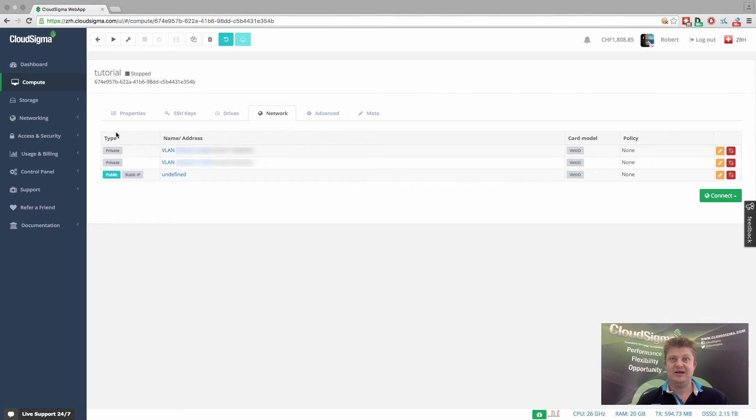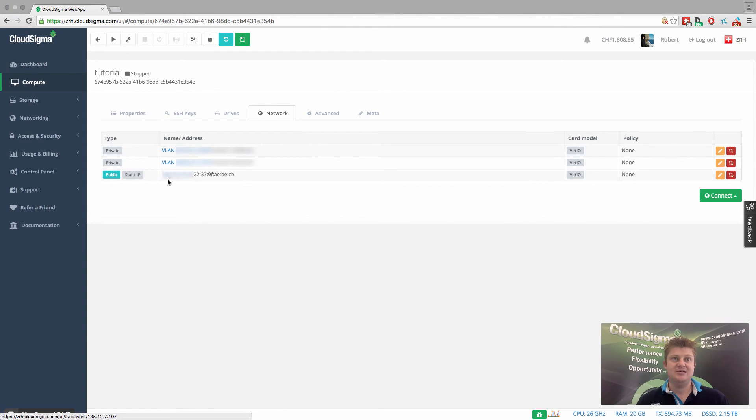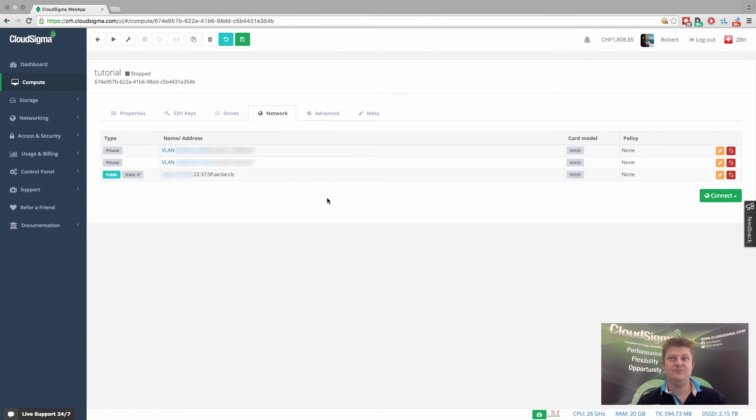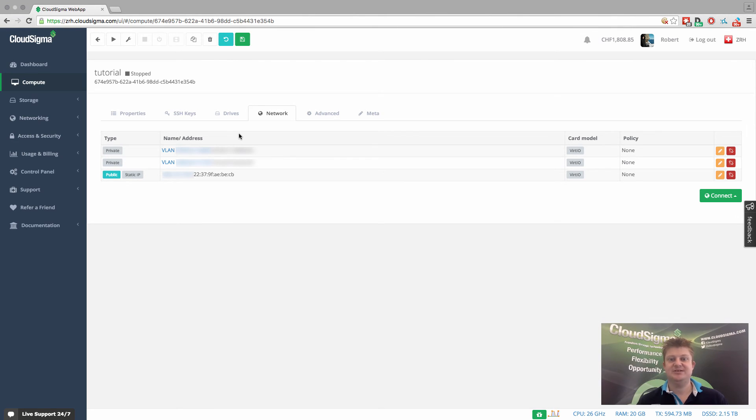So now that server has three different networks available, as you can see, one of which is a public network with a static IP and two private networks. So you can build very sophisticated networking setups easily and quickly within the CloudSigma Cloud.